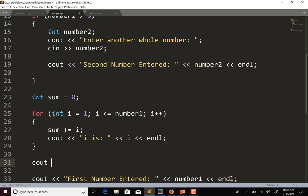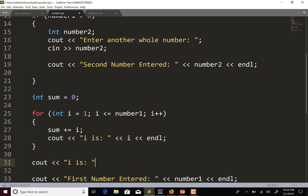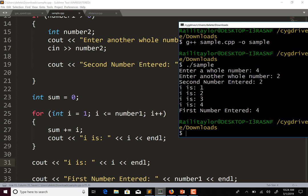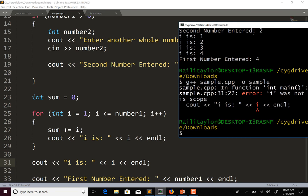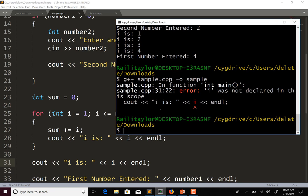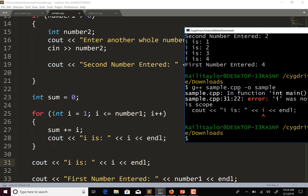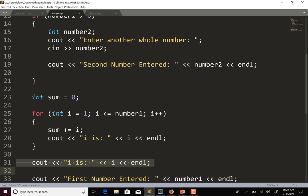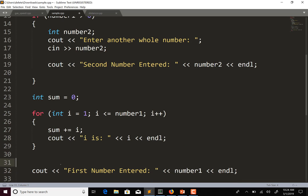Let's try to use i outside of the for loop and see what it does. I get a compilation error: 'i was not declared in this scope.' So the scope of variable i is inside the for loop, and we can't use it outside because it's not in scope anymore.